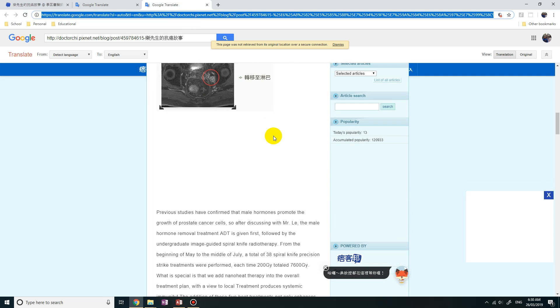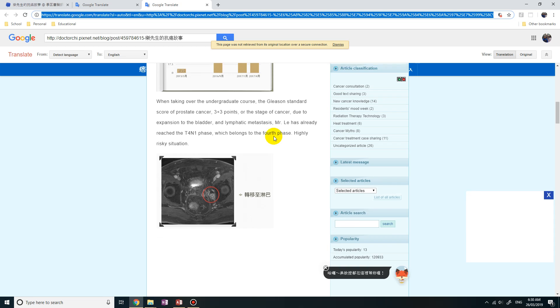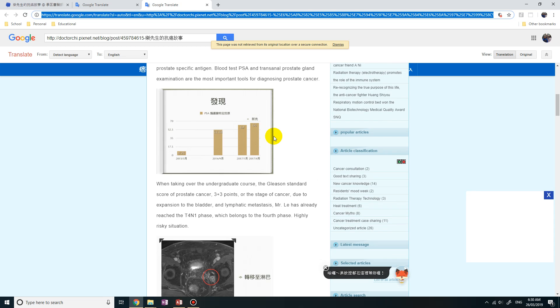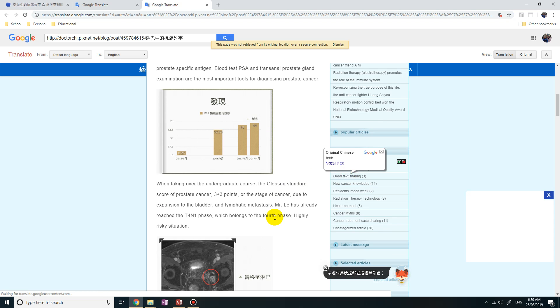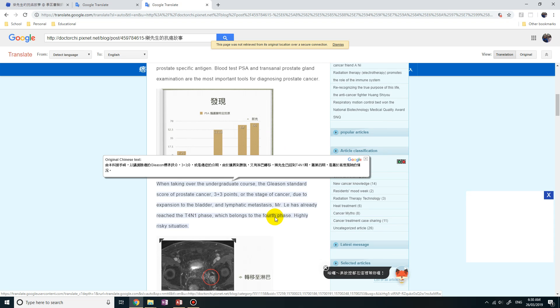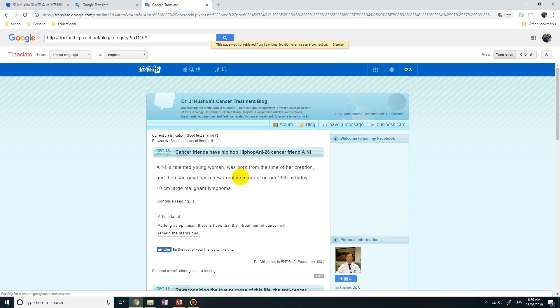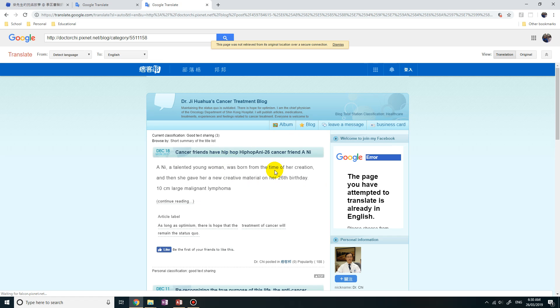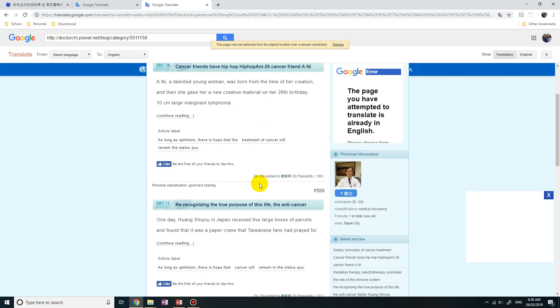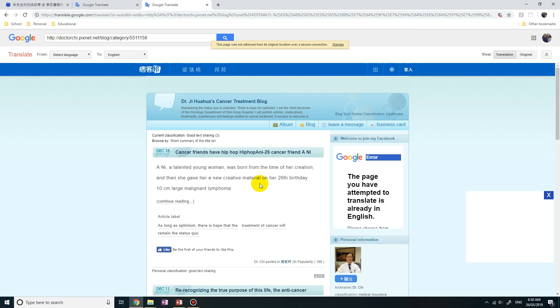The great thing is if you click somewhere else on this page it'll also go to the new page in the new language. So if I click on this, it'll actually stay in this Google Translate platform with the new page loaded in English as well. So that's awesome.